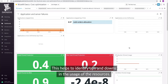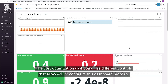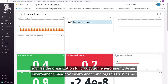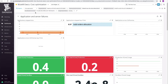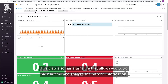This visualization immediately gives hard numbers for the current date and also a timeline showing the usage patterns over time. This helps identify ups and downs in the usage of the resources. The cost optimization dashboard has different controls that allow you to configure this dashboard properly, such as the organization ID, production environment, design environment, sandbox environment, and organization name. These are all required to be configured previously to use this dashboard. This view also has a timeline that allows you to go back in time and analyze the historic information.